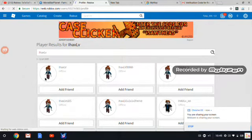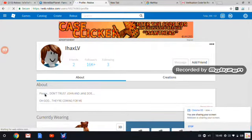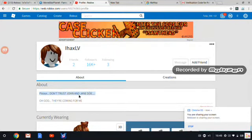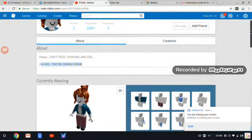There it goes. And this says please don't trust John and Jane though. Oh god they're coming for me but that's not what I want to do right now.